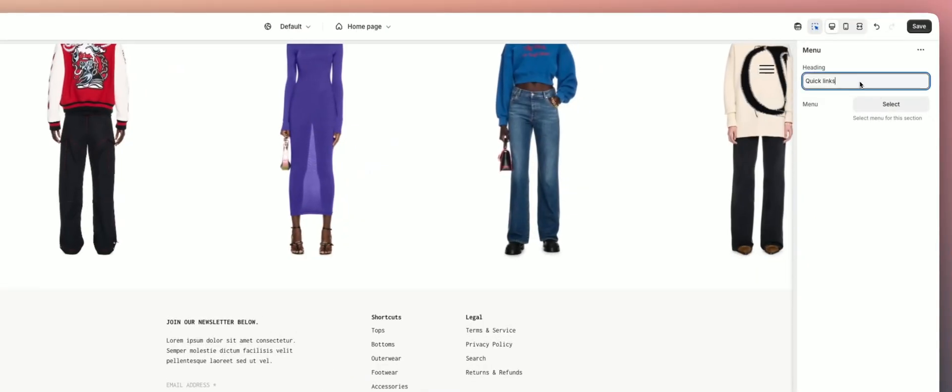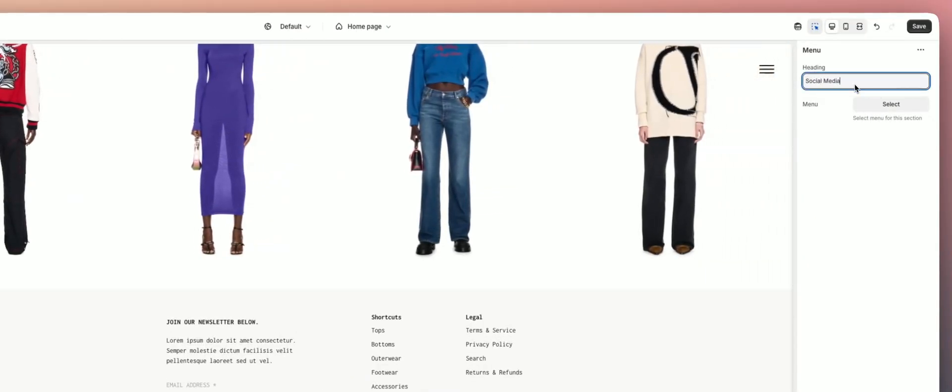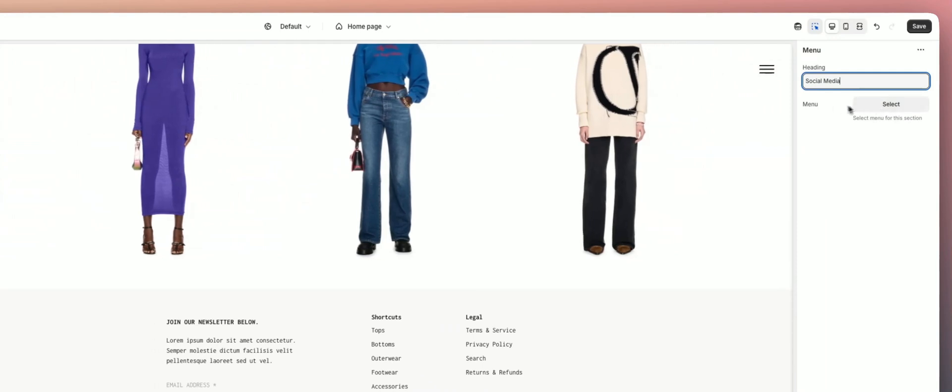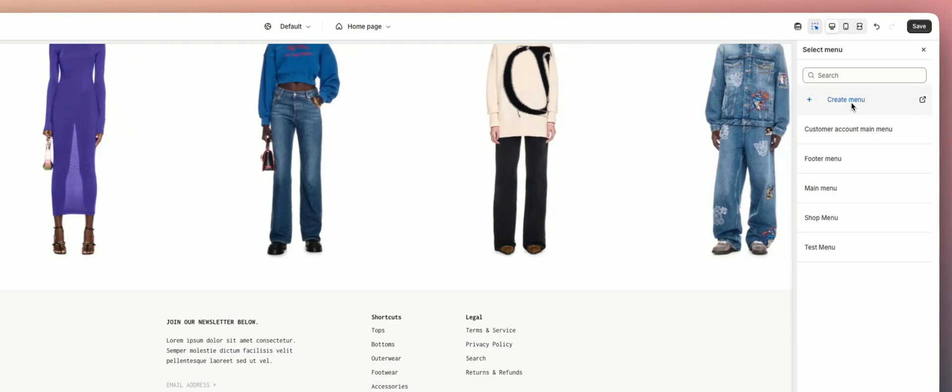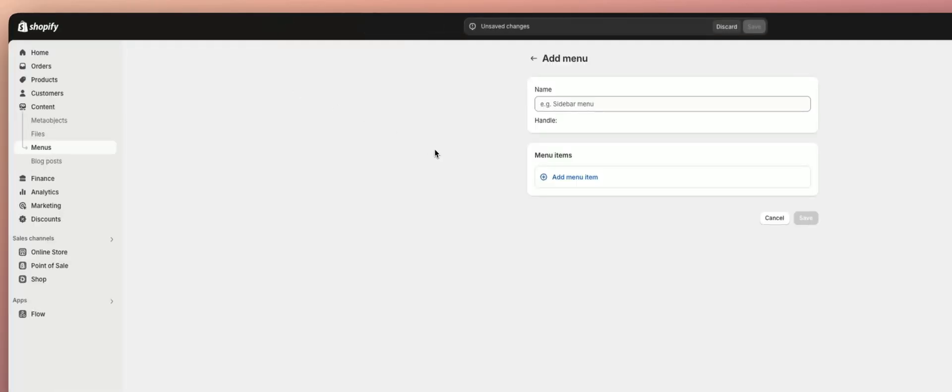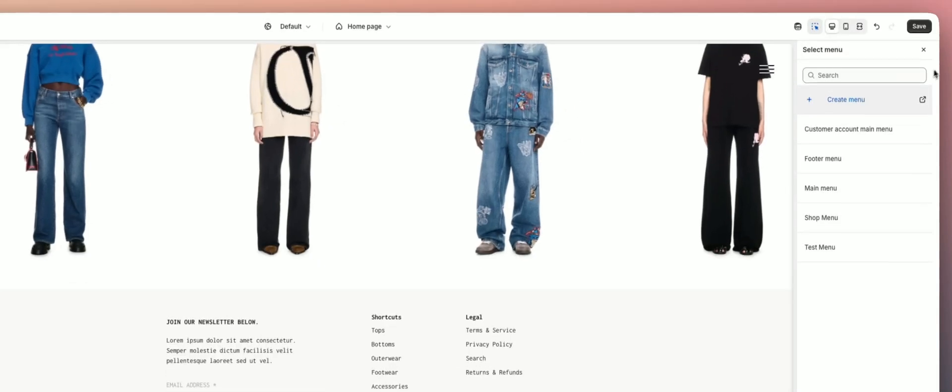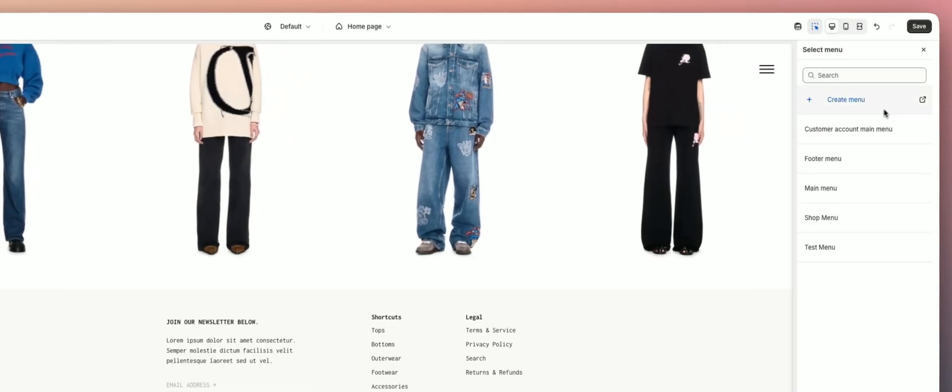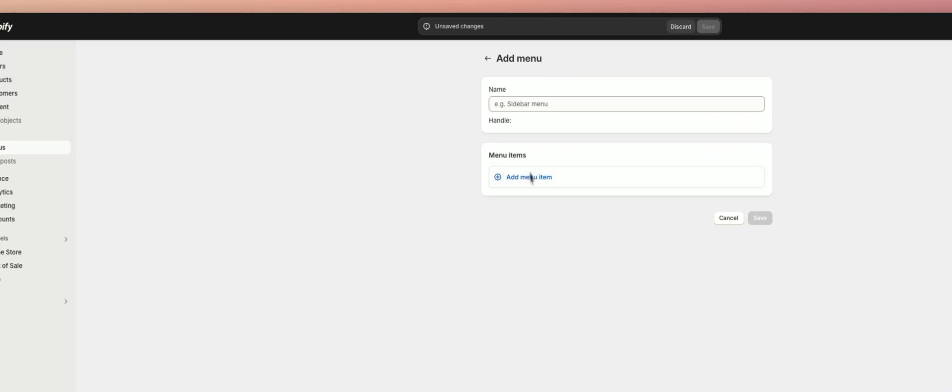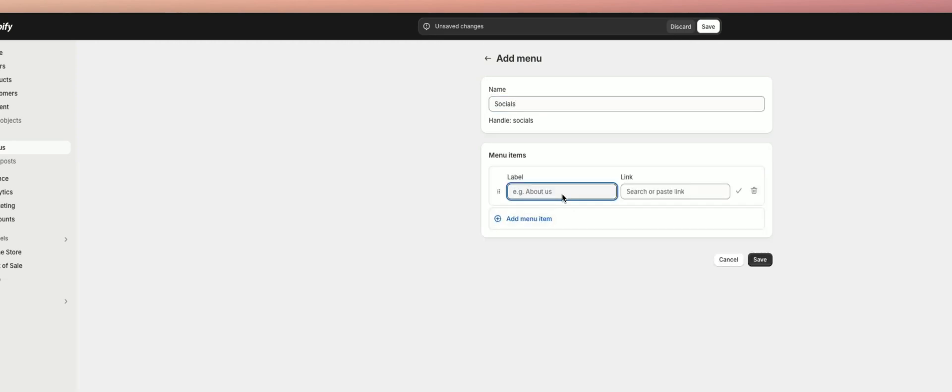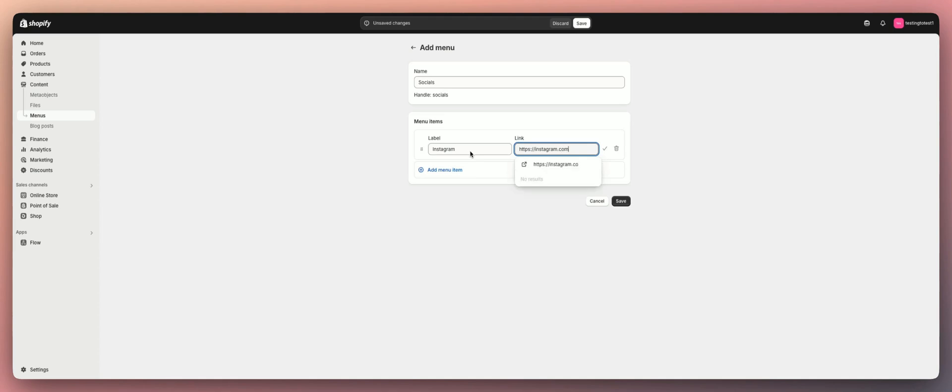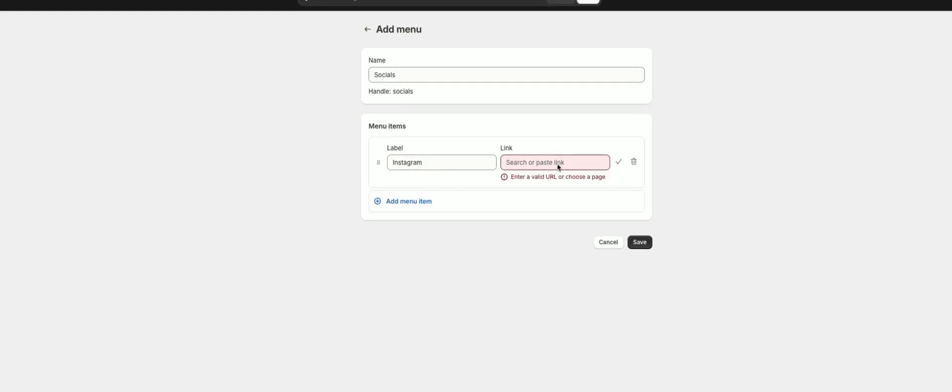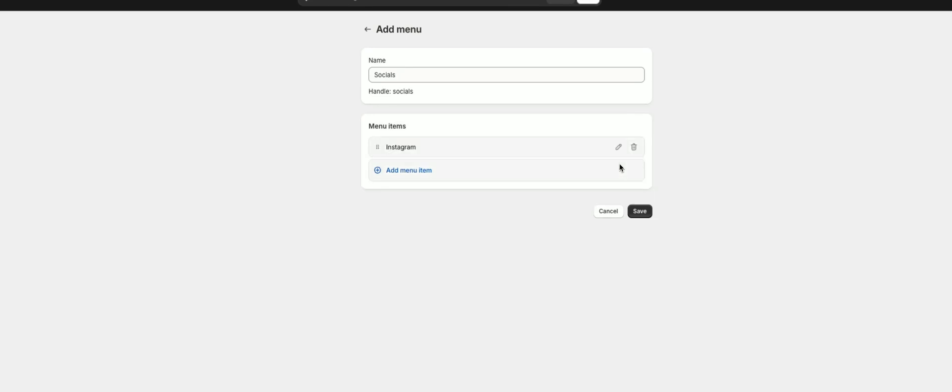I'm going to do quick links here, do social media. I don't have a social media menu yet, so let's create one really fast. If you don't know how to create a menu, this is basically how you do it. You would come here to select a menu and then just hit create menu if you need to make one. We're going to call this one socials. I'm going to do Instagram and type in your Instagram link.